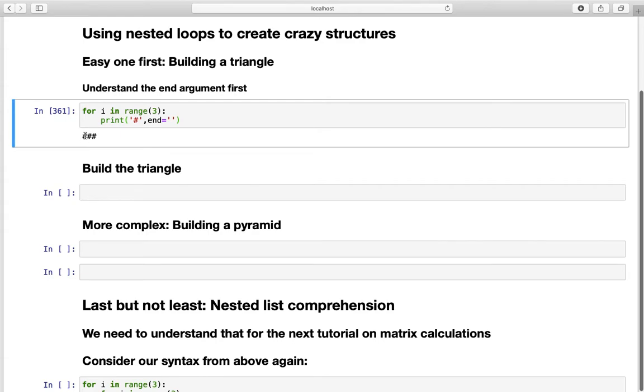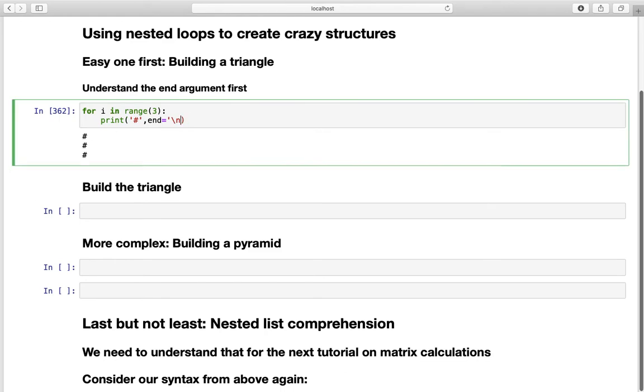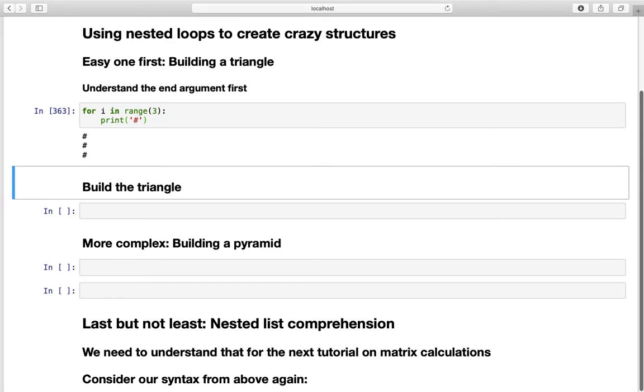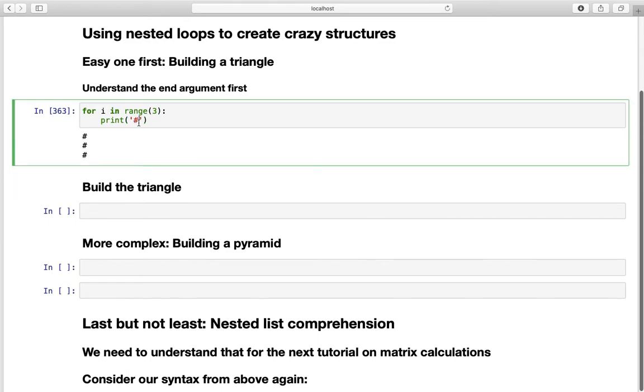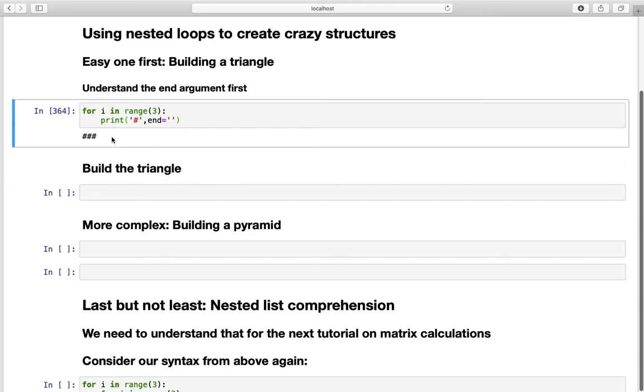So the default argument in a print statement is next line. Which is this symbol here. So this is the default argument in a print statement. So if you are just typing it in like that you are getting this one here. And we have to adapt that by defining end as nothing here. And this is just giving us the hashtags in a line. And that's actually the most important thing you have to understand for building those patterns.